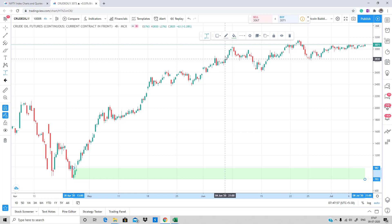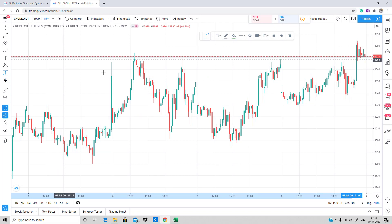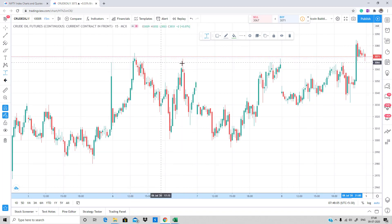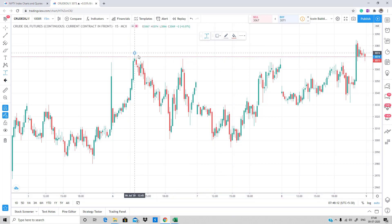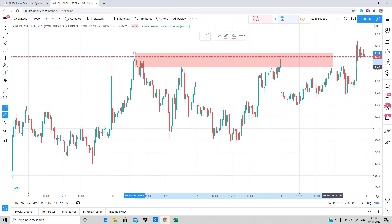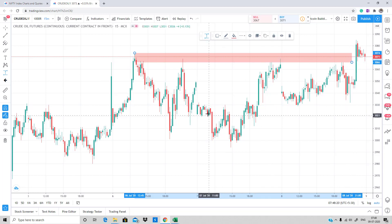Likewise, you can draw the supply zone as well just by selecting and applying the templates. Let's say you want to add a 15-minute time frame and plot a previous supply zone — select the template, select Supply, and apply it to create a supply zone.